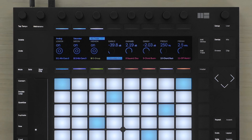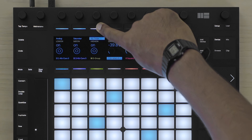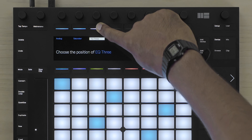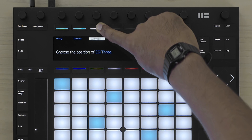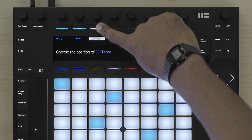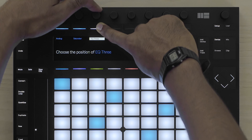If I wish to change the order of effects, I can simply hold the button above the effect I wish to move the position of, and then use the encoder to move its position.